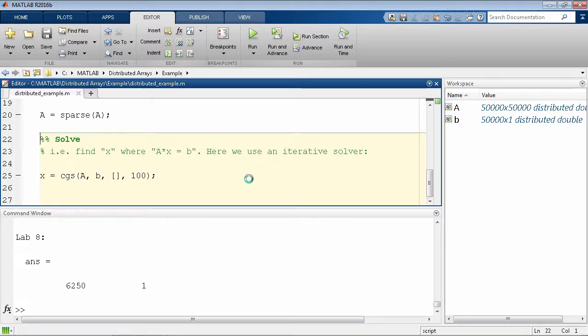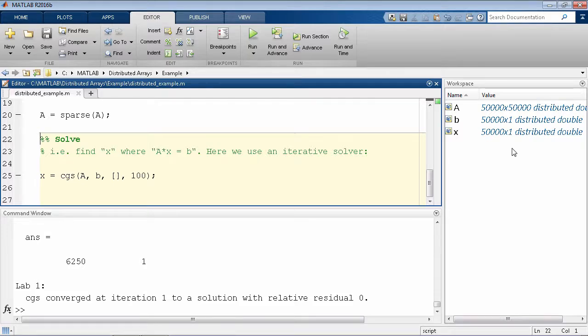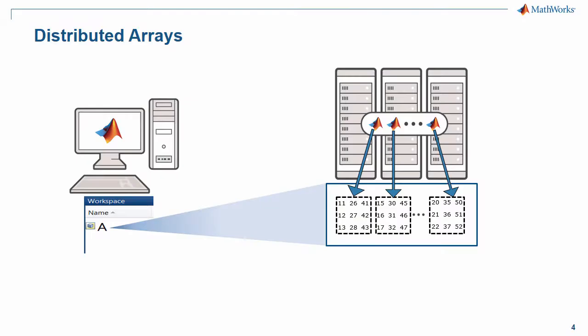As you can see, after the initial step of creating the distributed arrays, the rest of the MATLAB code you write is exactly the same as you would for any regular MATLAB array. This allows you to seamlessly scale the size of your problem with minimal changes to your existing workflows.